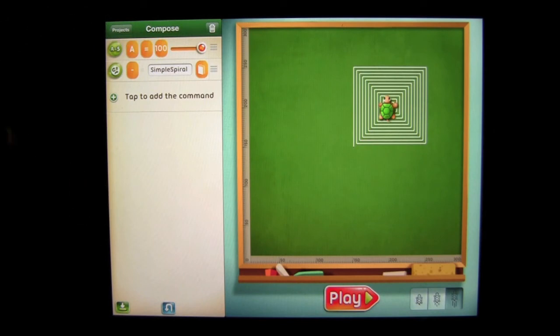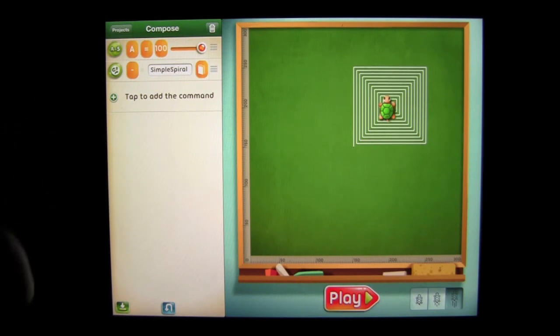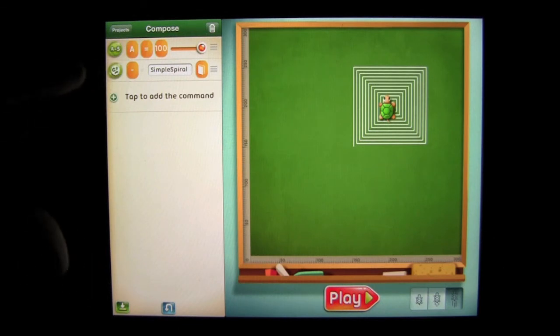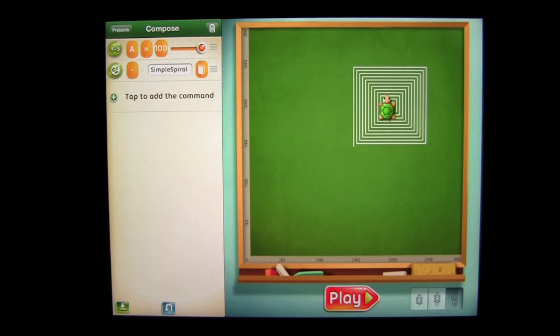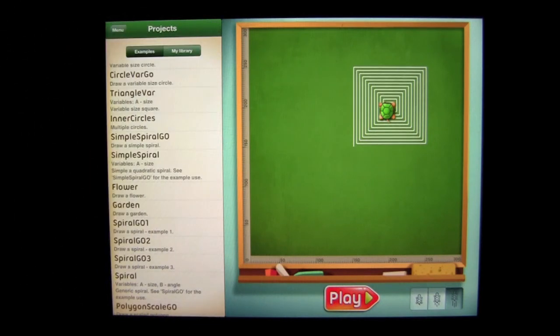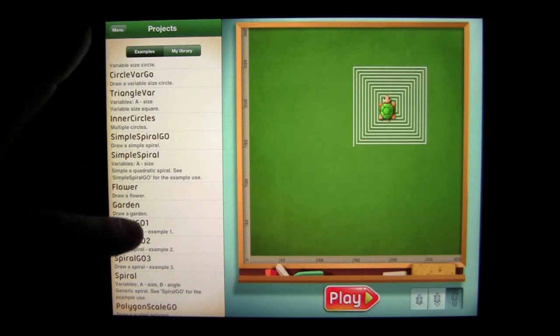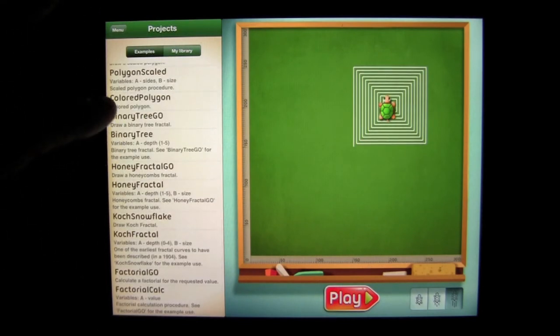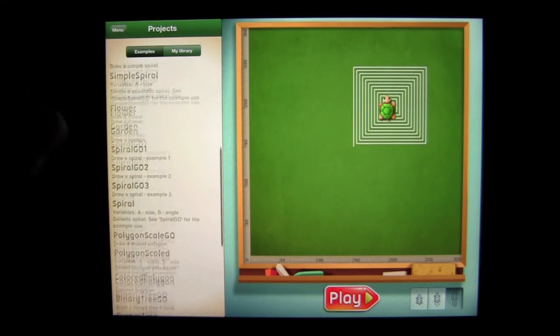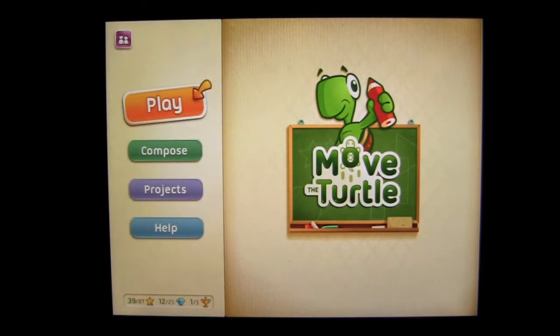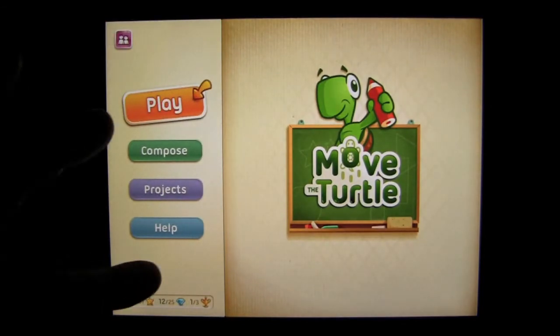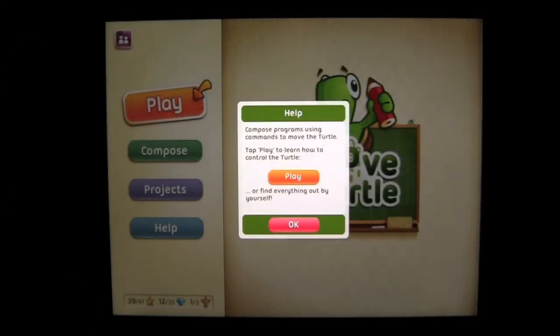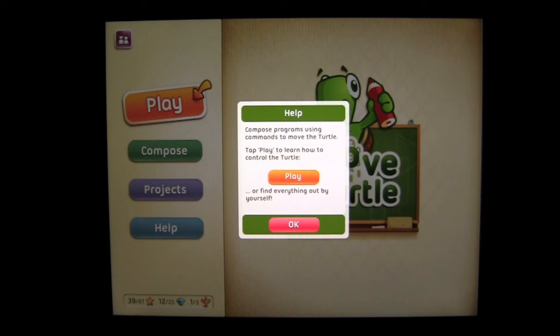And this is one part of the program which you could meld in by making it or it is a procedure. You got a simple spiral there and then it's added. Looks like a variable and that's how that works. Again, you can see all the different projects that are here to toy around with and have some programming. Help is here and you can compose programs using commands to move the turtle. Tap Play to learn how to control the turtle.